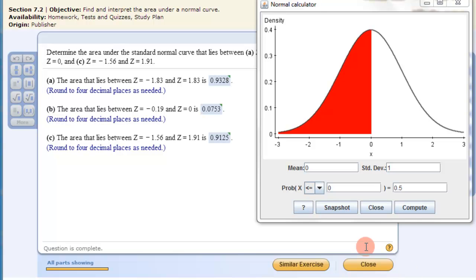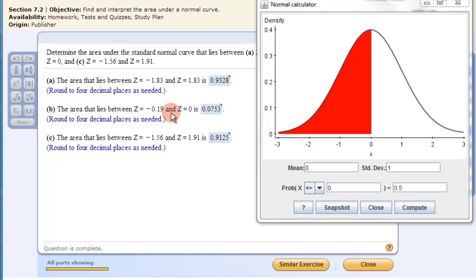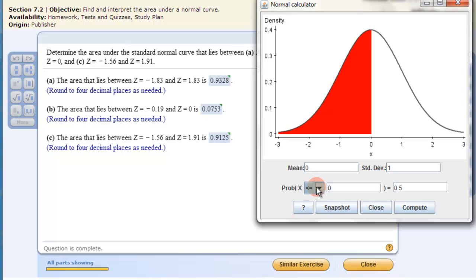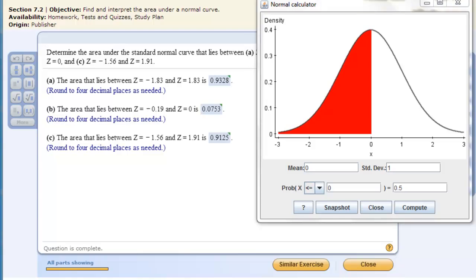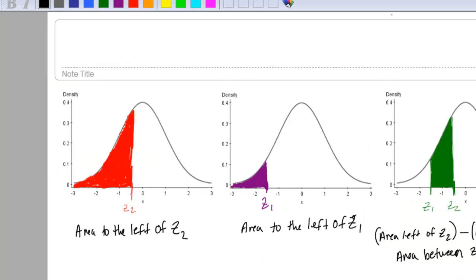Let's say you wanted to do a question like this: the area that lies between two z-scores. This is a little bit more challenging because you can't just put one of them in there — there isn't that option. It's just less than or equal to, or greater than. So what we can do is look at this picture here first.